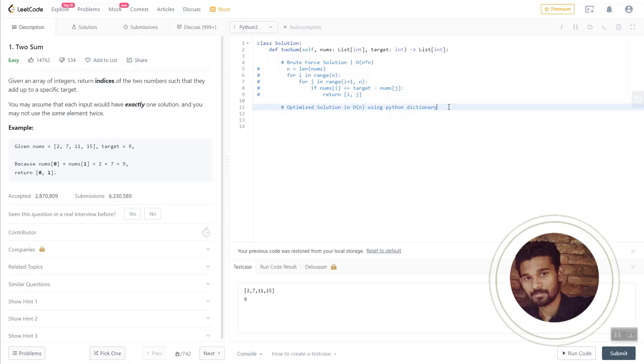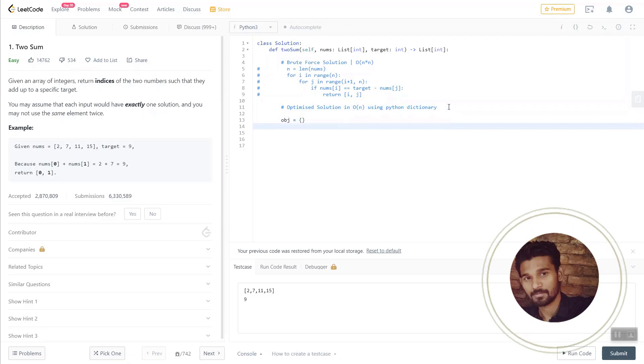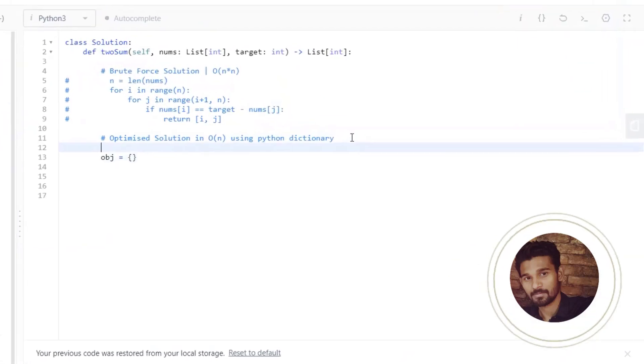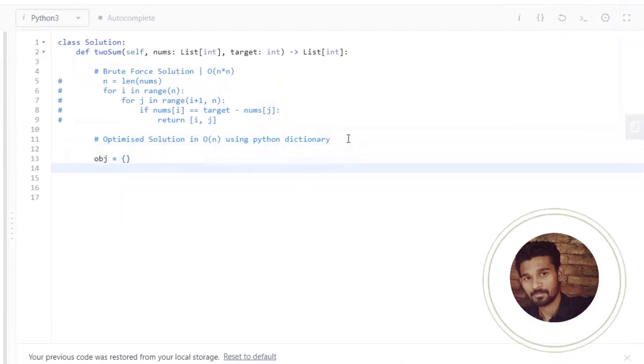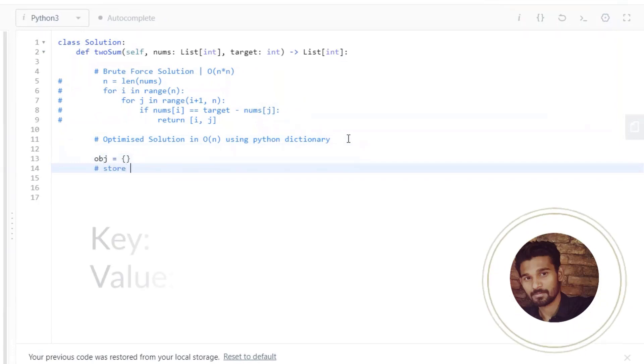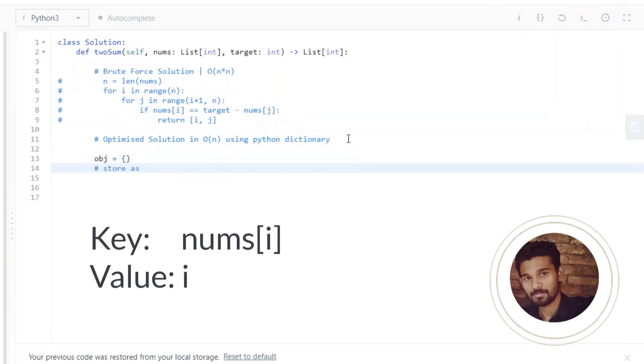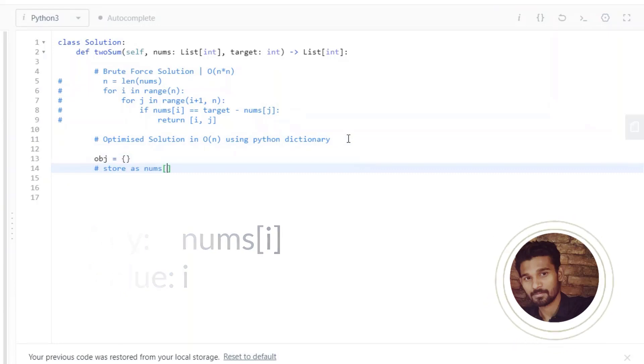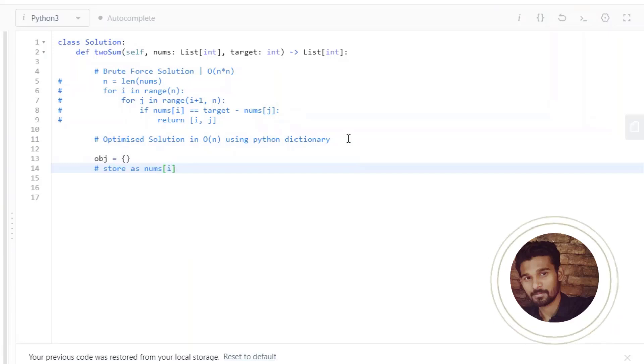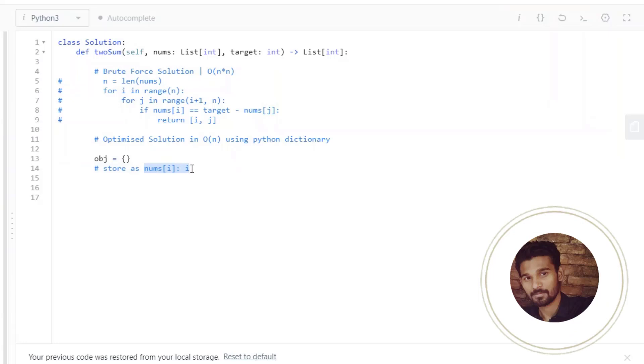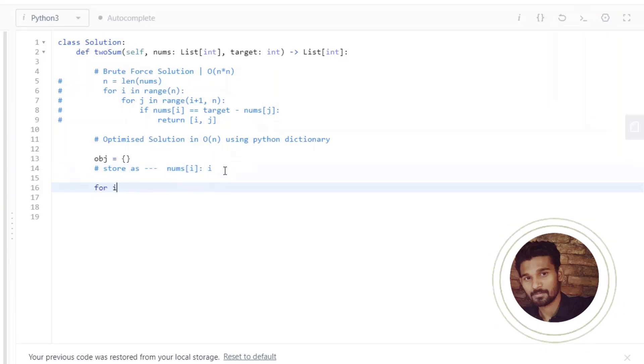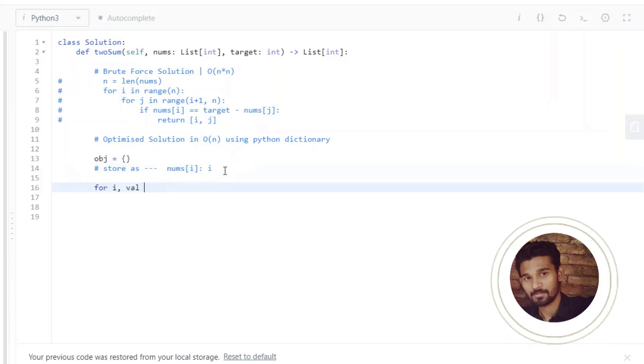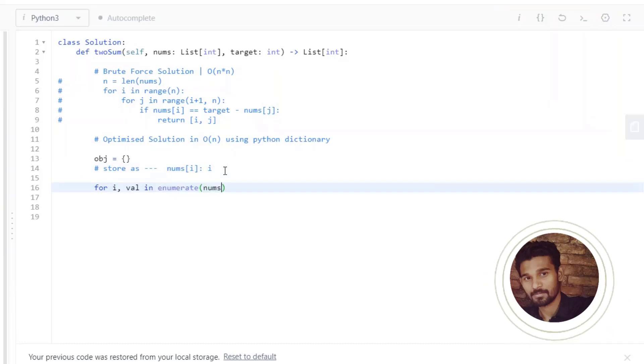Let's create a dictionary, Python dictionary named object, to store the key values for searching purpose. Remember how we are going to store the values: we are going to store the numbers in the array as a key and value as index. And then what we are going to do is this time we are going to use the enumerate function to iterate over the array. For i comma val in enumerate arrays, here i will be the index of the element and val will be the value at that index.